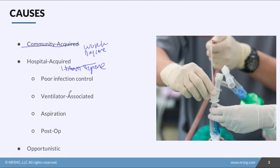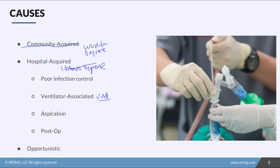It could also be ventilator-associated pneumonia, sometimes referred to as VAP. Sometimes we have to open the tube in order to suction out mucus for the patient, and sometimes we don't do a good enough job of oral care on these patients. That bacteria makes its way down the ET tube, and that's just a perfect location for pneumonia to occur.